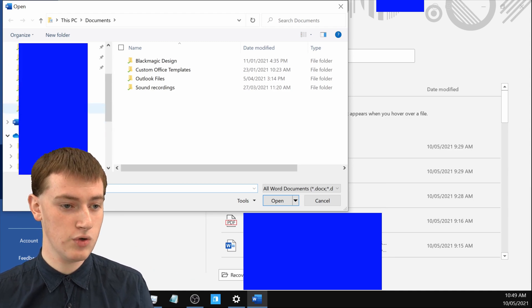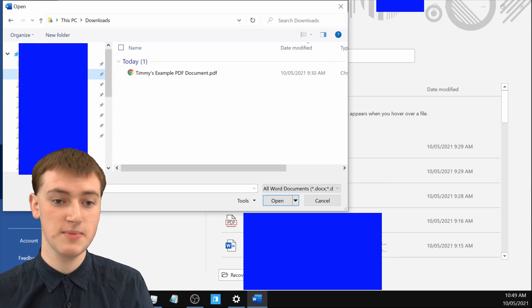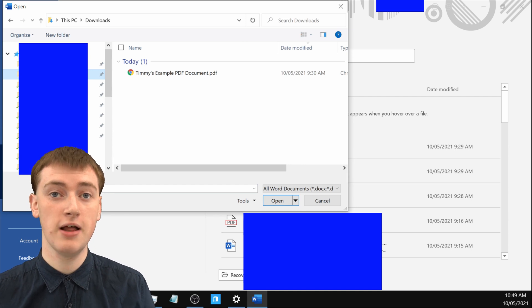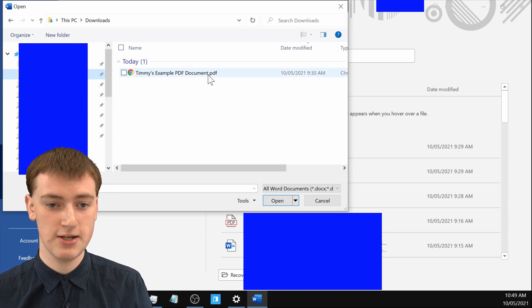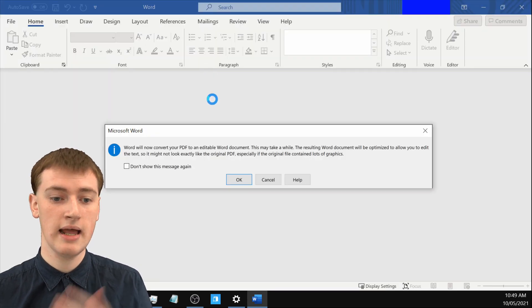So if you go and click on Downloads — Timmy's PDF is in Downloads — but if your PDF was anywhere else on your computer, you could just go there. And here's Timmy's PDF.